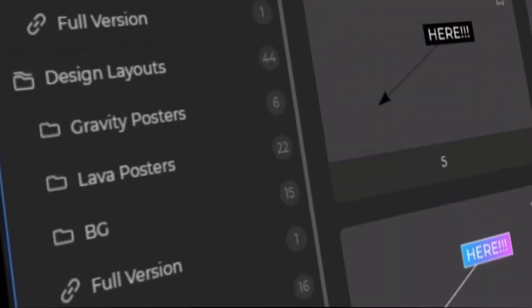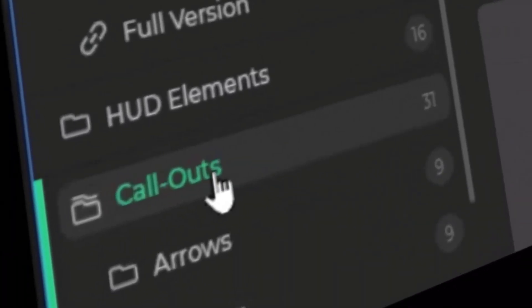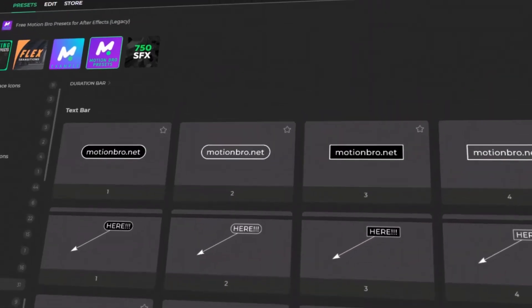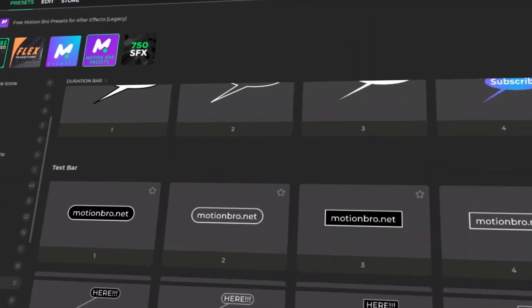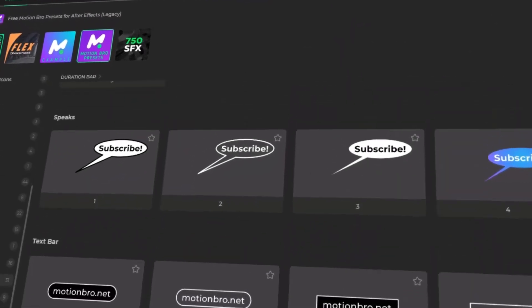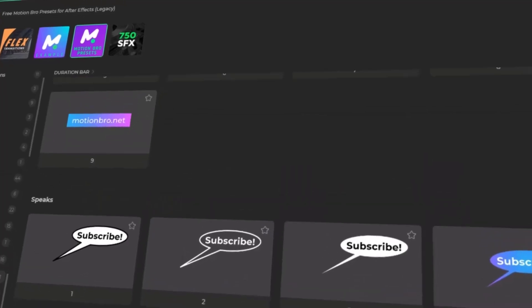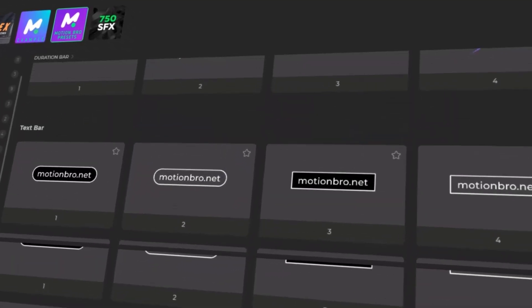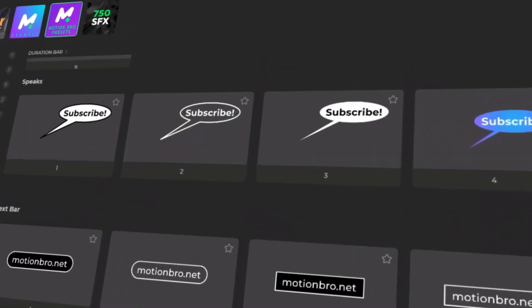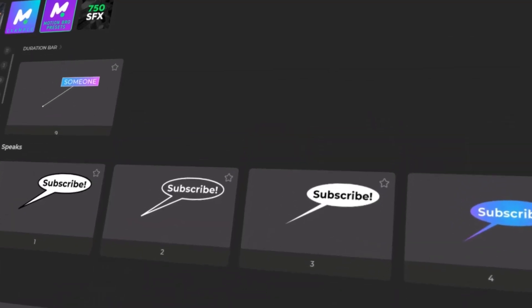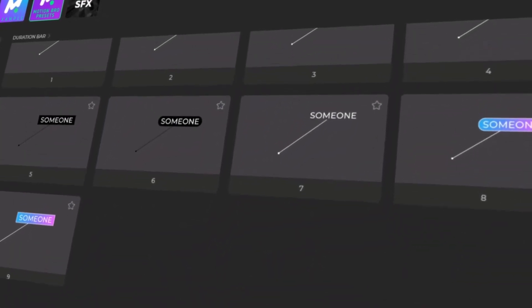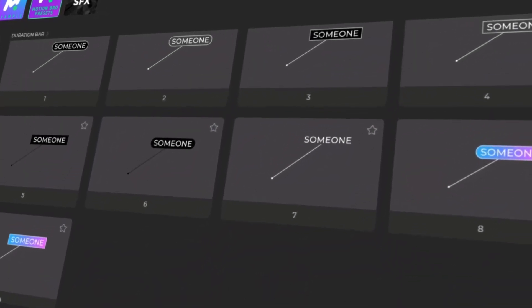The fifth section is Callouts, designed to highlight important details in your video with clarity and precision. It includes elements like arrows, pointers, text bars, and speech indicators — ideal for tutorials, explainers, and product showcases where directing the viewer's attention is key.